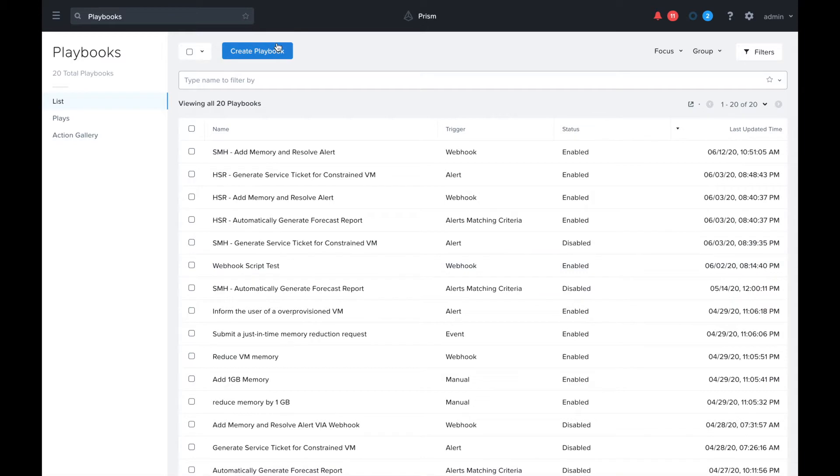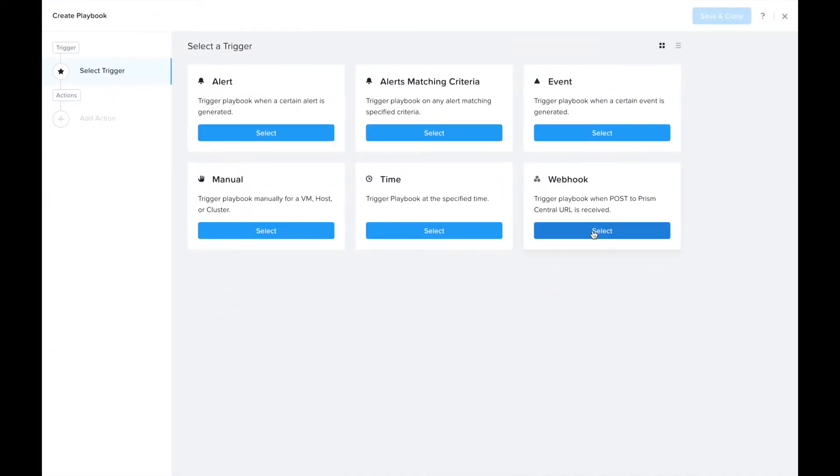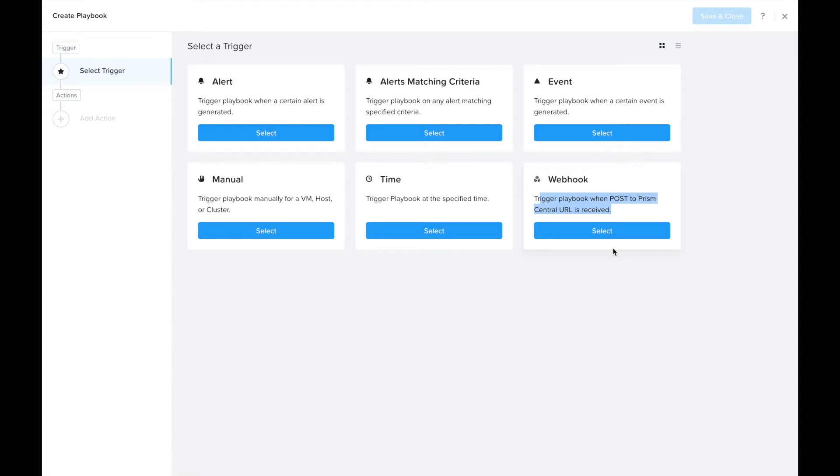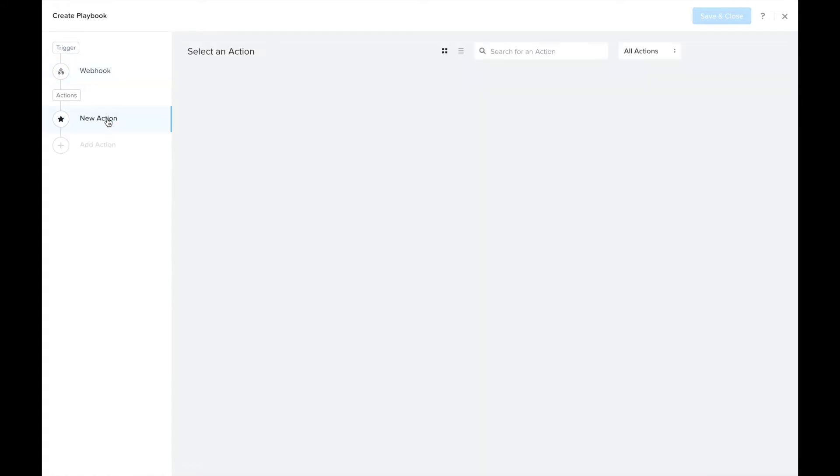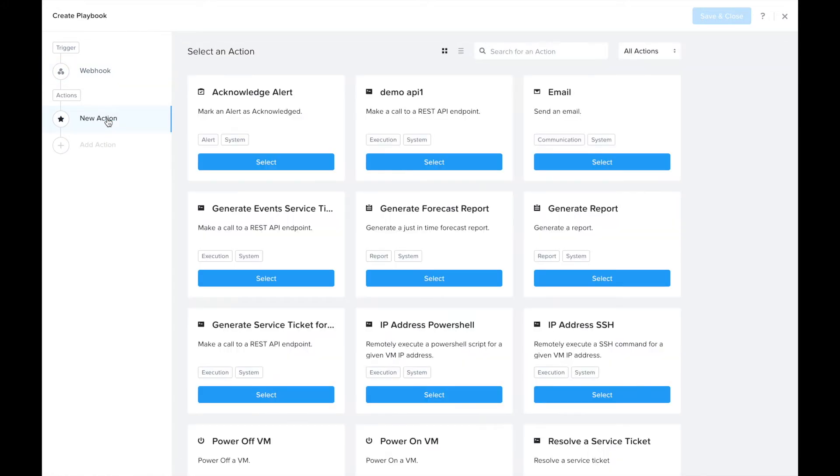We're going to create a playbook with the webhook trigger. The webhook trigger allows you to trigger a playbook by calling an endpoint which serves as a webhook to initiate this workflow. We're going to create a really simple use case. Let's start by selecting the webhook trigger. The details will be shown here after we save the playbook and it'll tell us how to call that. For now we'll add actions.